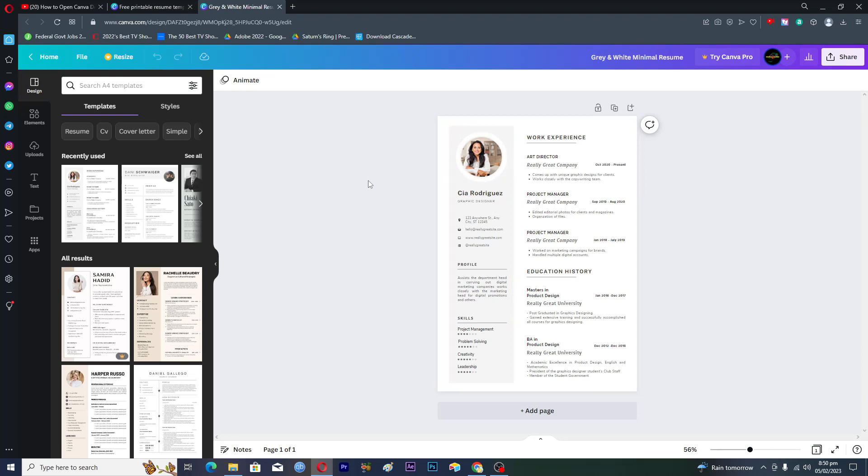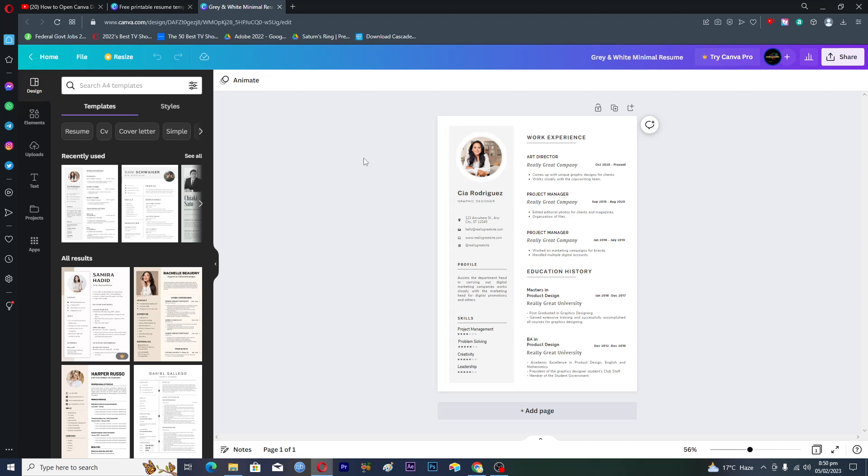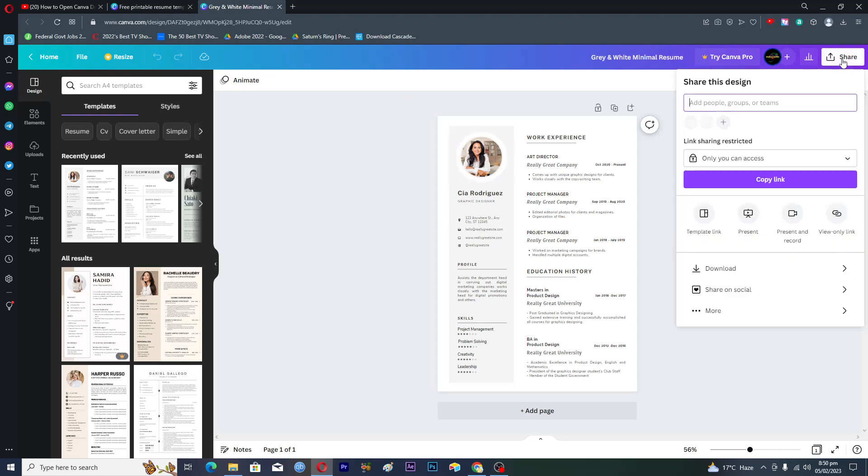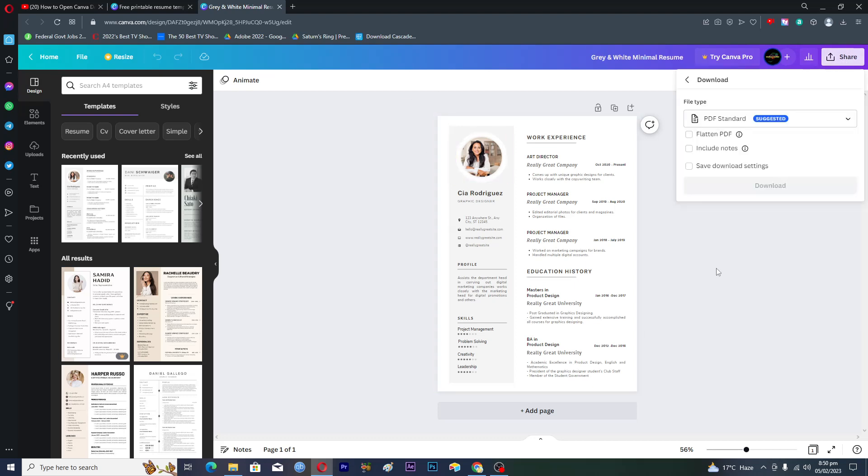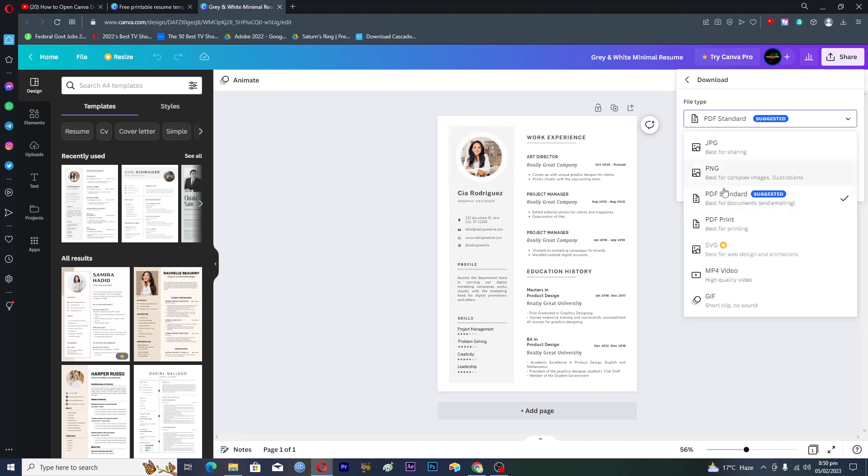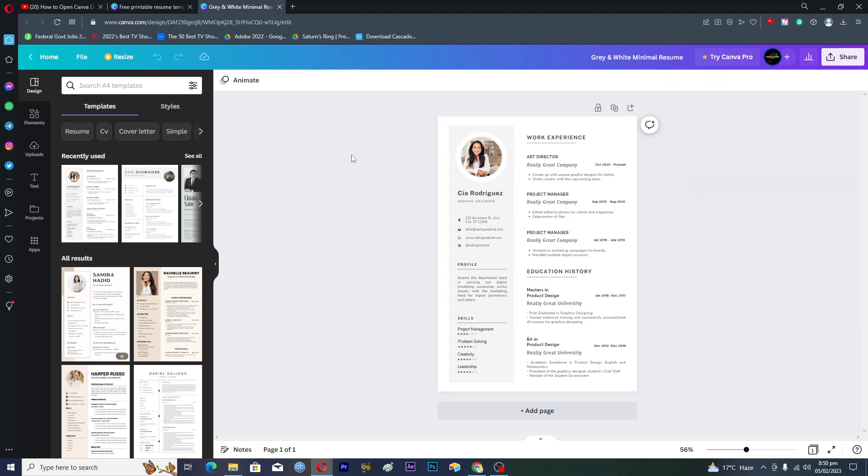Unfortunately, by default Canva doesn't provide any option of saving the template in a Word document. If we click on this share option here and then click on download, you will not see any Word doc option. But we can convert this template into a Word document, though there is a little work that you have to do.